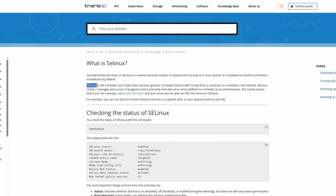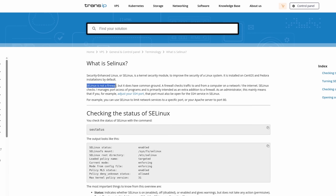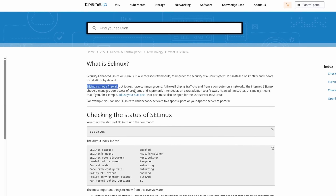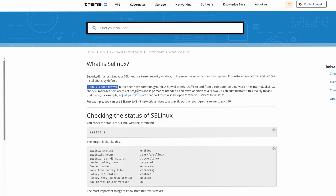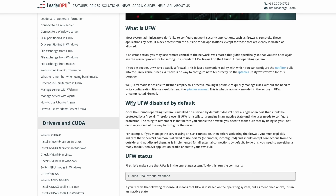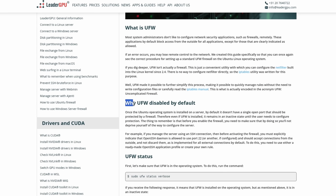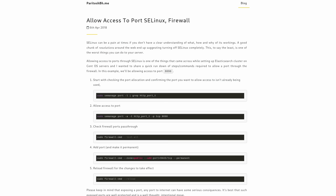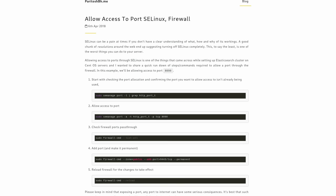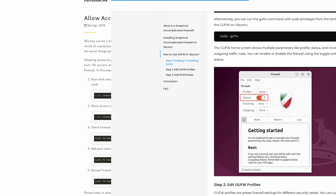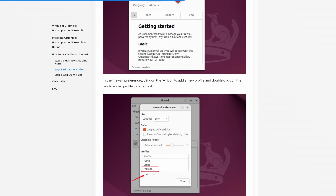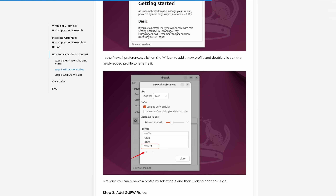One thing worth mentioning is that neither of these solutions are a substitute for a firewall service, which on Linux is often pre-installed but not configured or even active. While they sometimes do stop services from using a port, they lack the complexity and configuration scope of a true firewall software. So that is something you should be aware of.